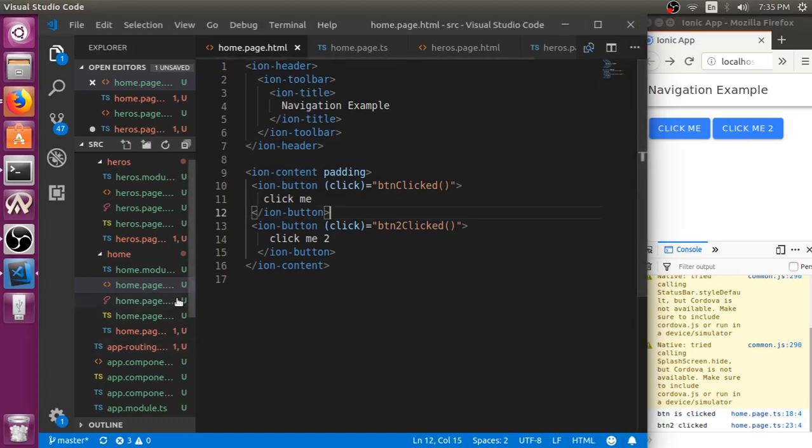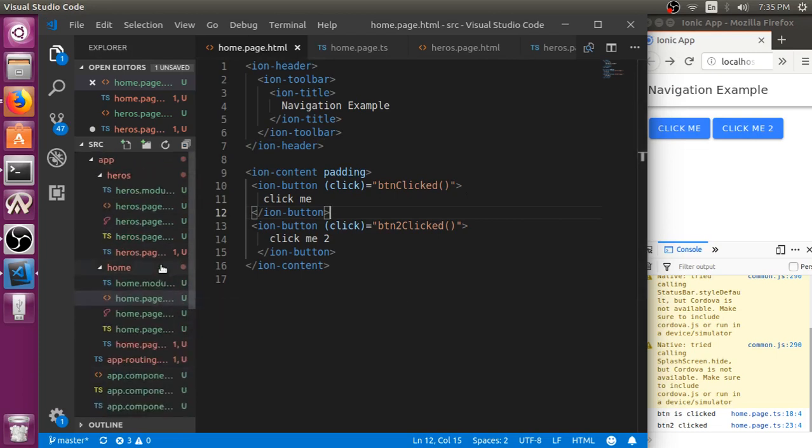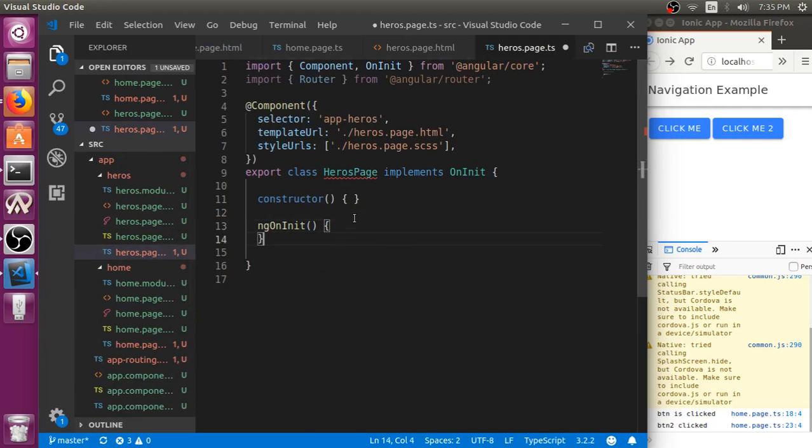Let me just add some more button here in heroes page. Let me just define that as a go back.